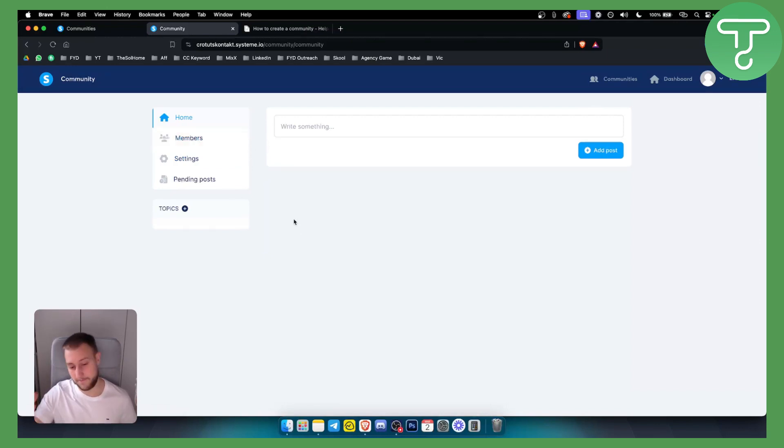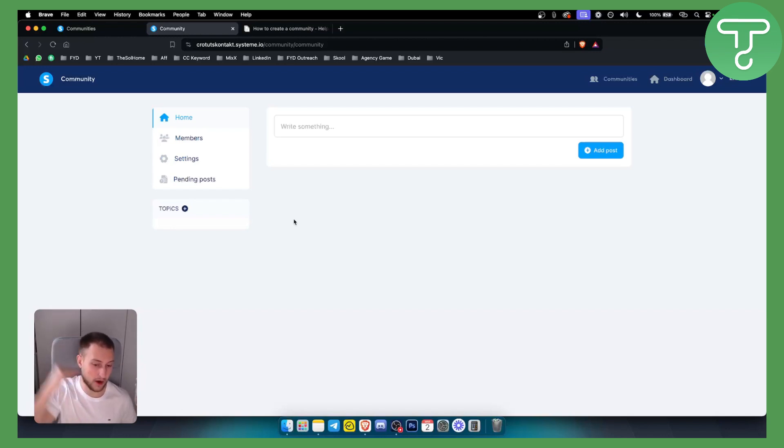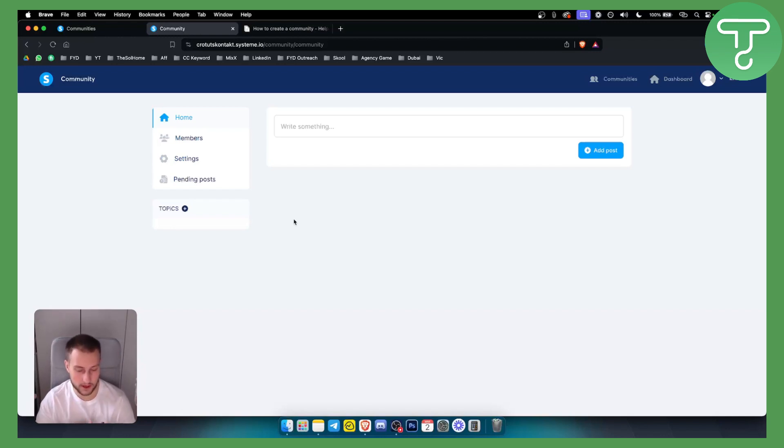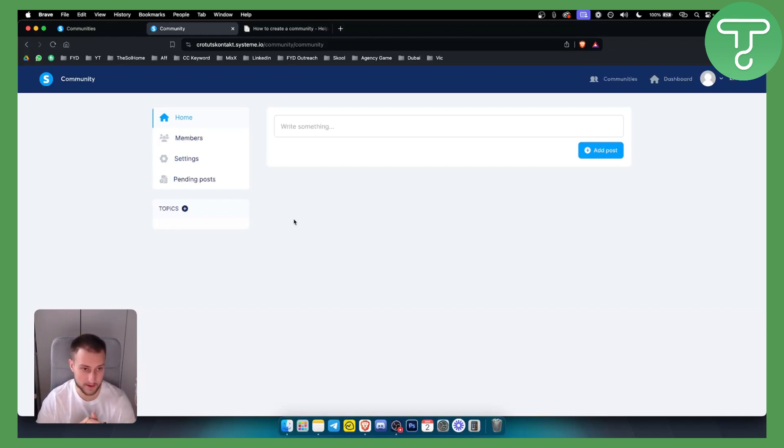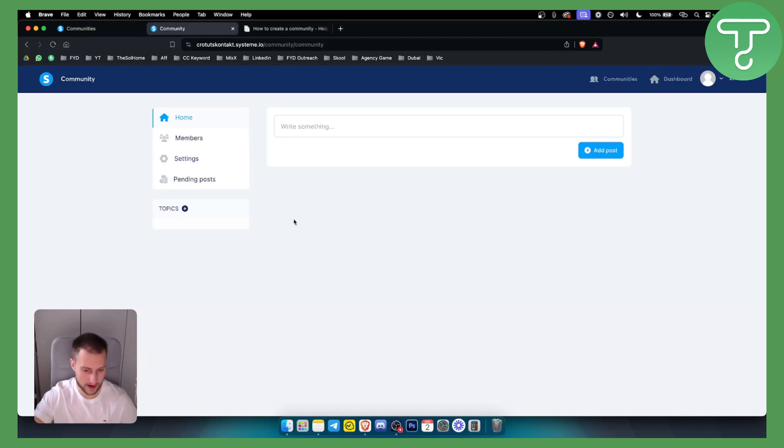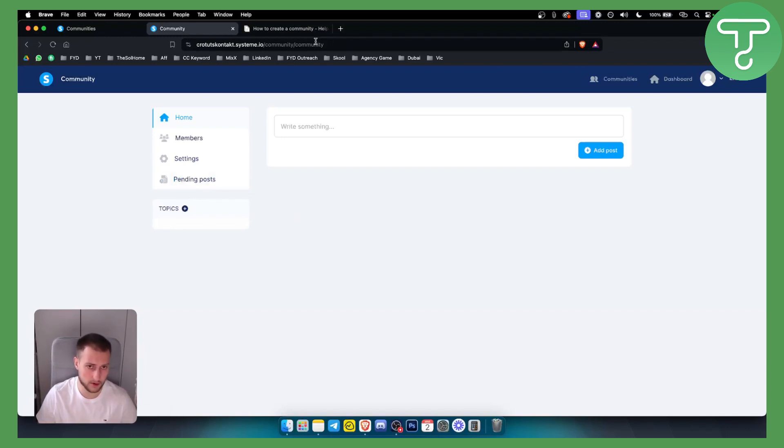Now obviously, behind this community, it can be a Stripe paywall where you can actually ask for users to submit their payments. After they submit their payments, you will be able to go here and land people right here into the group. So that's pretty much how to create a startup community.